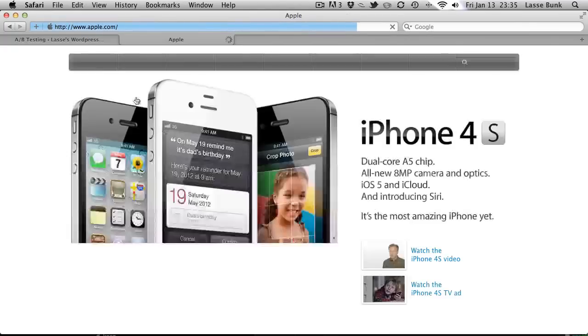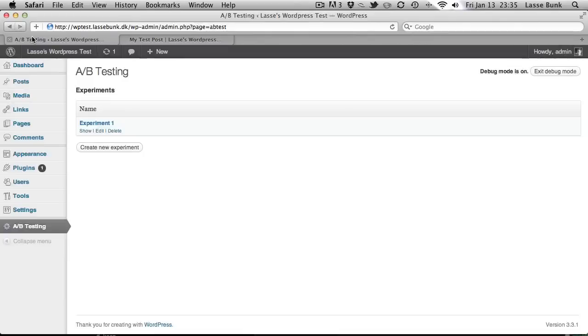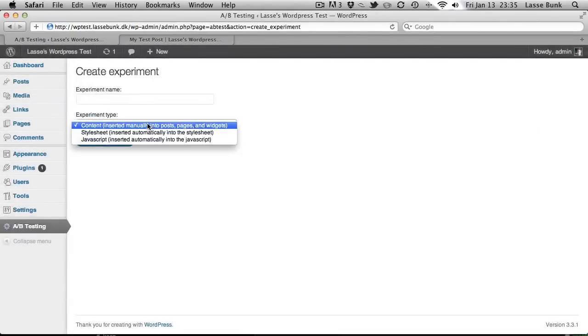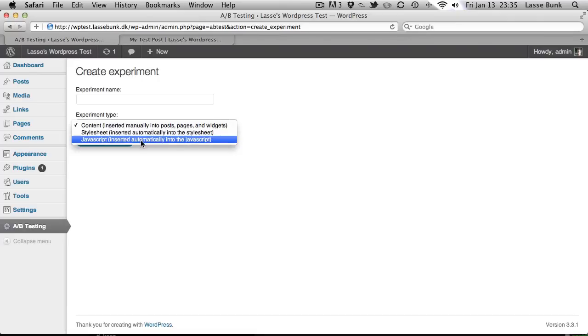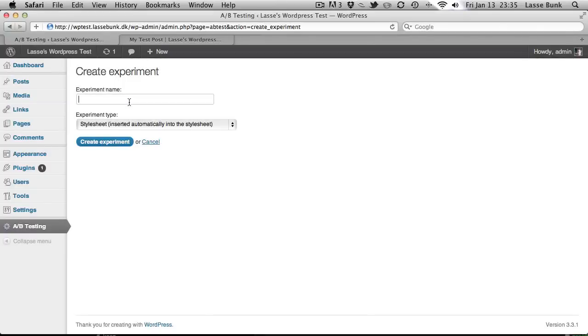Well that's one type. Let's try creating a new experiment. We have three types currently. It's content, that's what you just saw. Then we have the stylesheet where it will inject variations into the stylesheet of the site. And JavaScript where it will inject JavaScript into the main JavaScript of the site. Let's try a stylesheet.